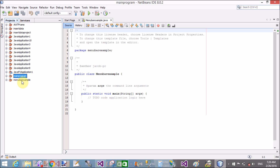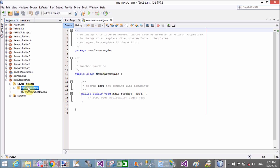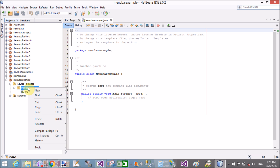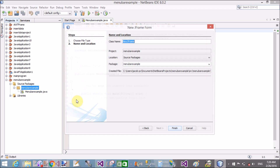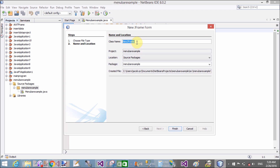To do this, first add a new project in NetBeans by following simple steps: File > New Project, and select Java. You can also refer to previous video tutorials. Now add a Swing form, that is a JFrame form, by right-clicking on it.